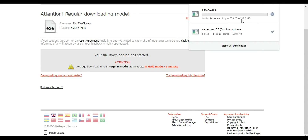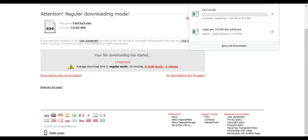My internet is extremely slow right now for some reason. It takes about nine minutes to download, but I'm just going to skip that. I'm going to pause this right here and we should be coming up shortly.